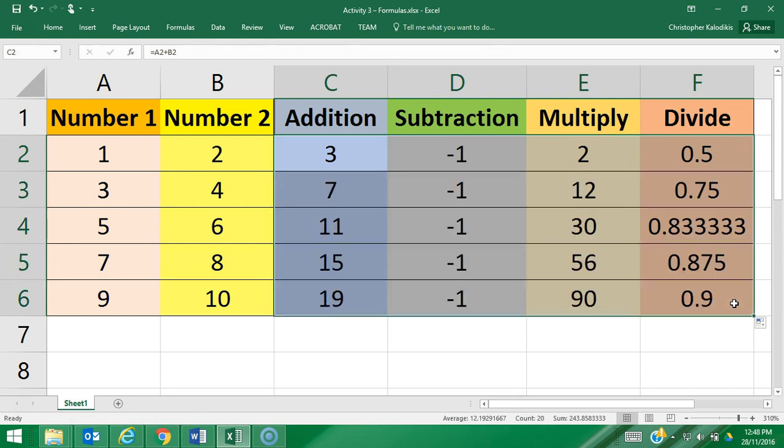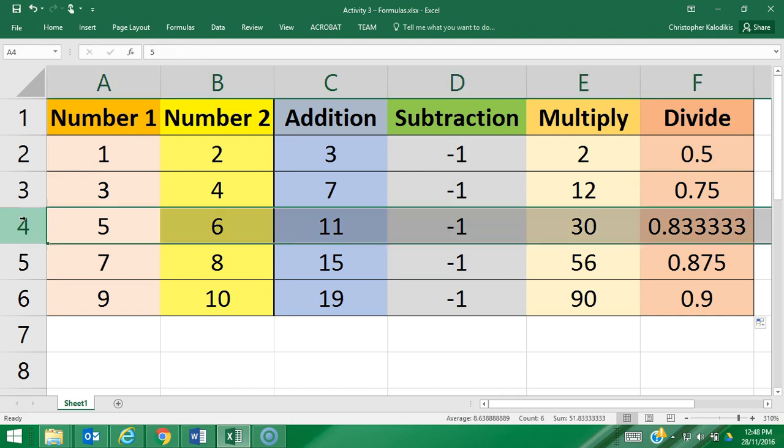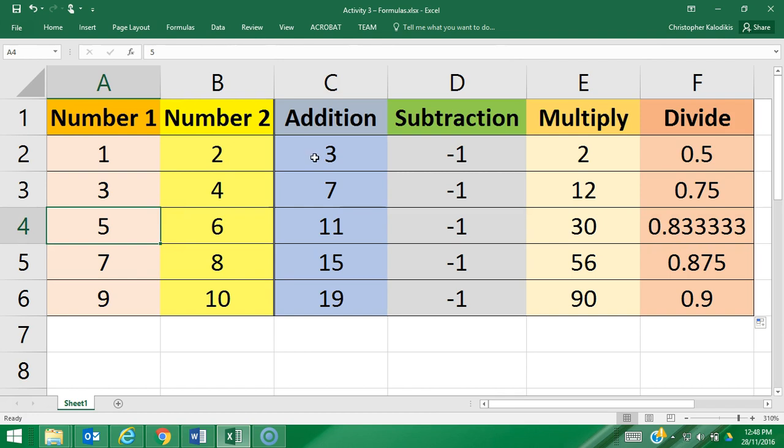So now that same formula has been applied to all the corresponding rows. This row here does 5 plus 6, 5 minus 6, 5 times 6, and 5 divided by 6.